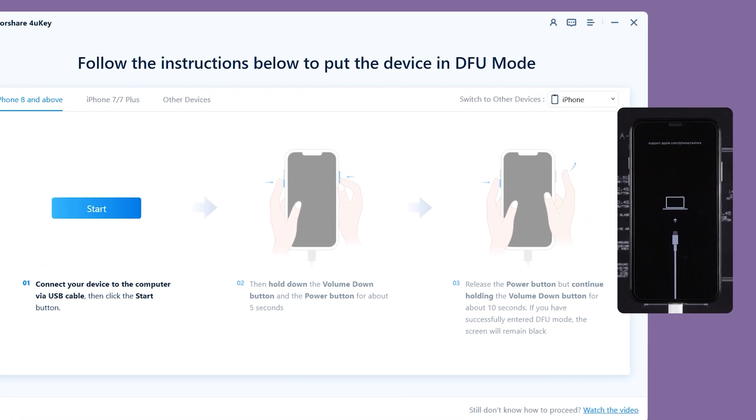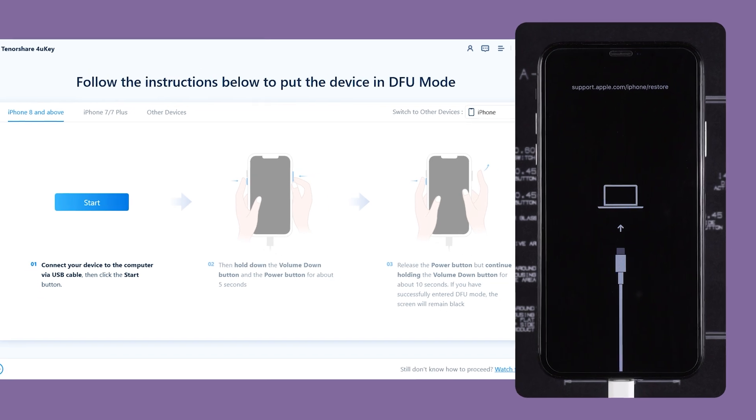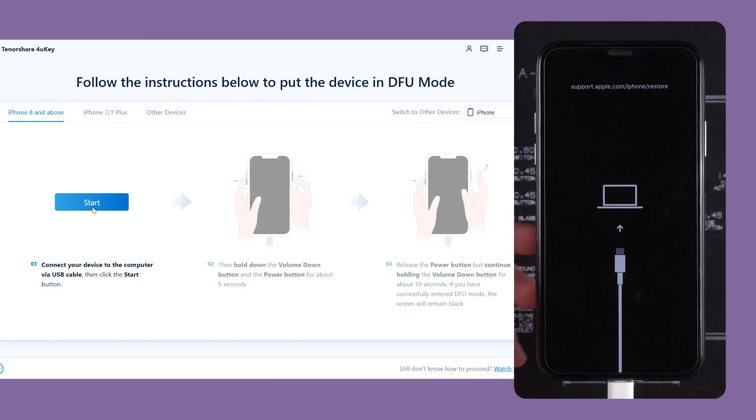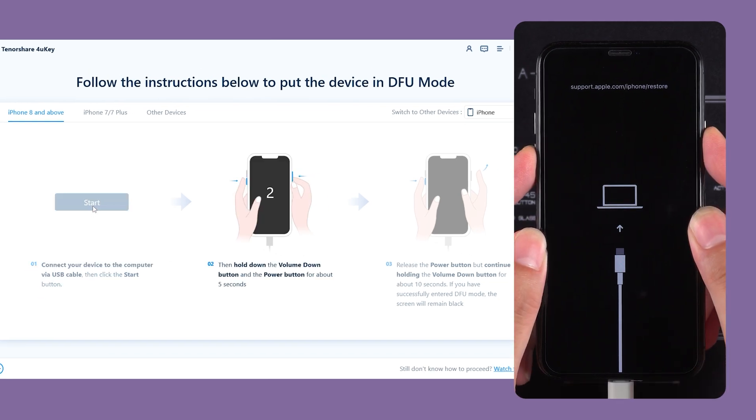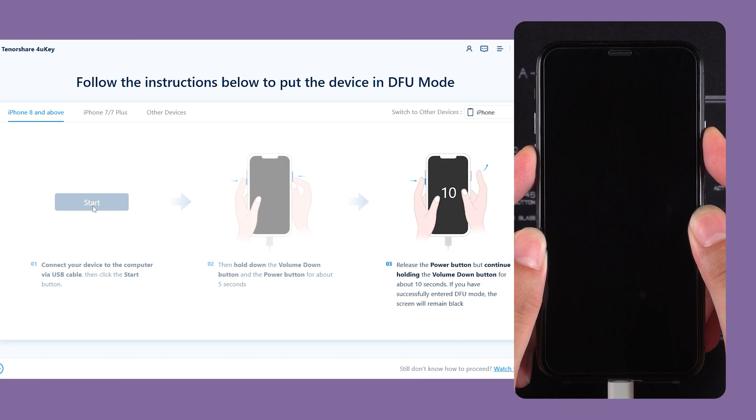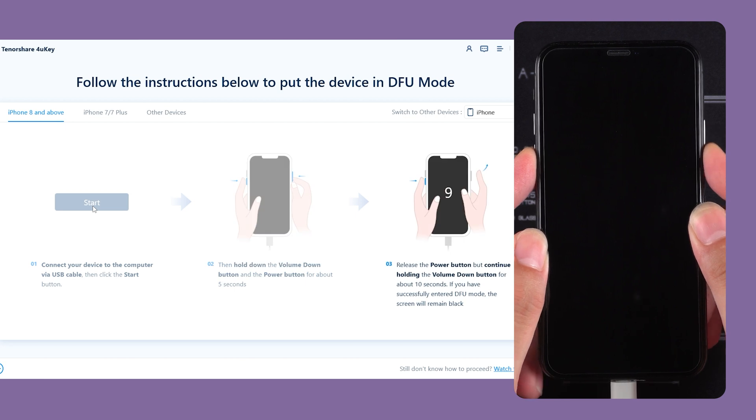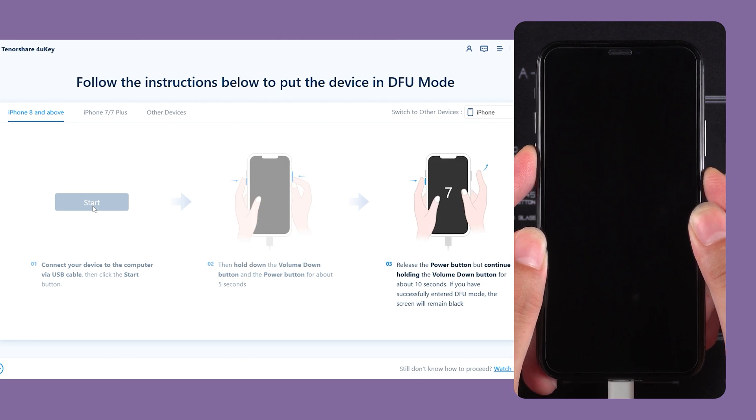Once in recovery mode, you'll need to follow 4uKey's prompts to put your iPhone into DFU mode. Click Start, then quickly press the volume down and power buttons. After the countdown ends, release the power button and continue holding the volume down button.